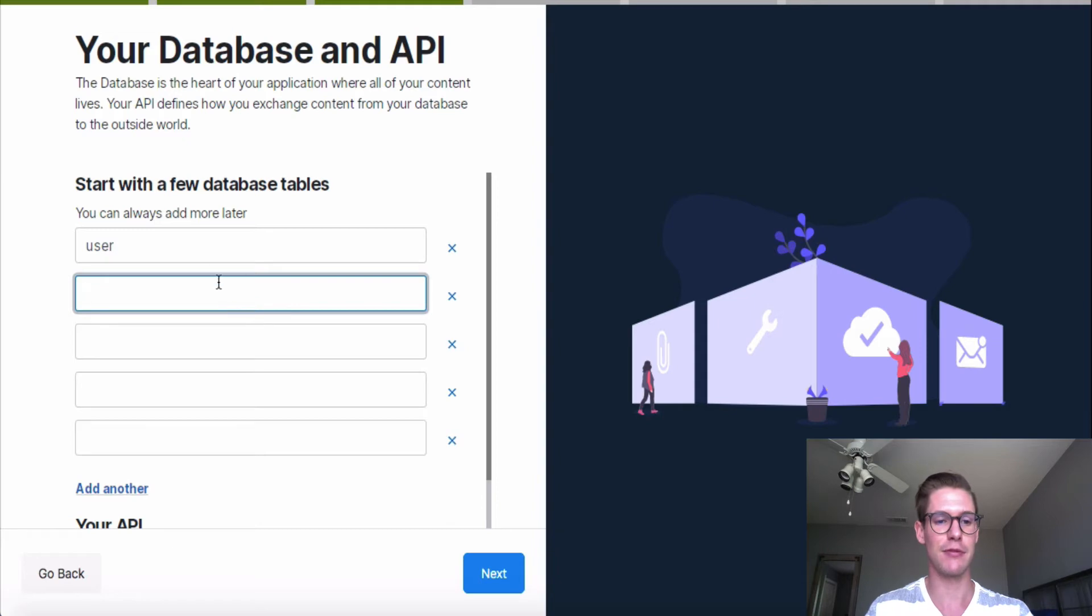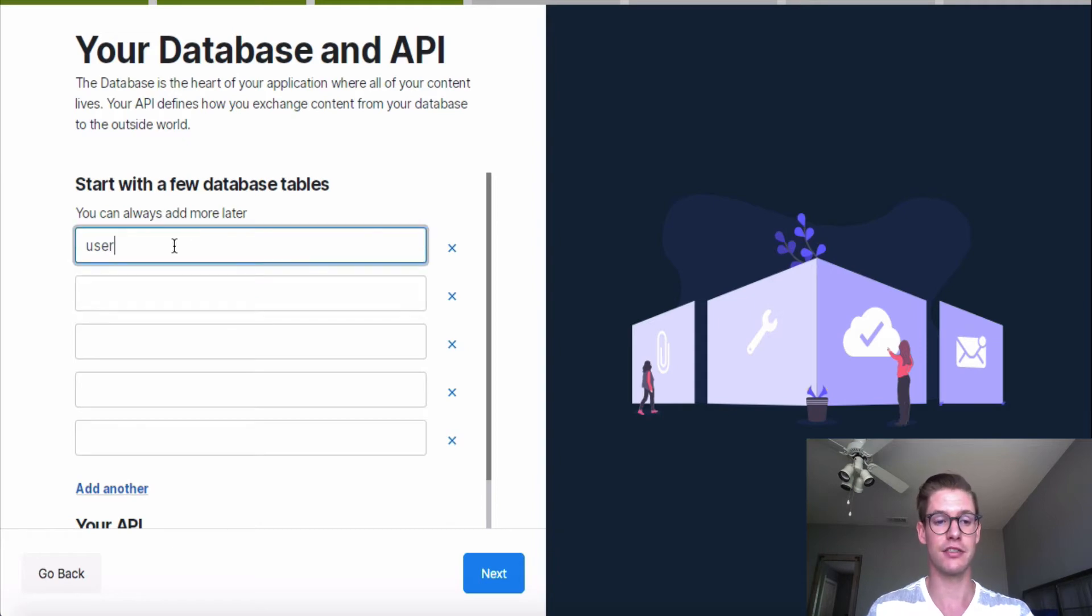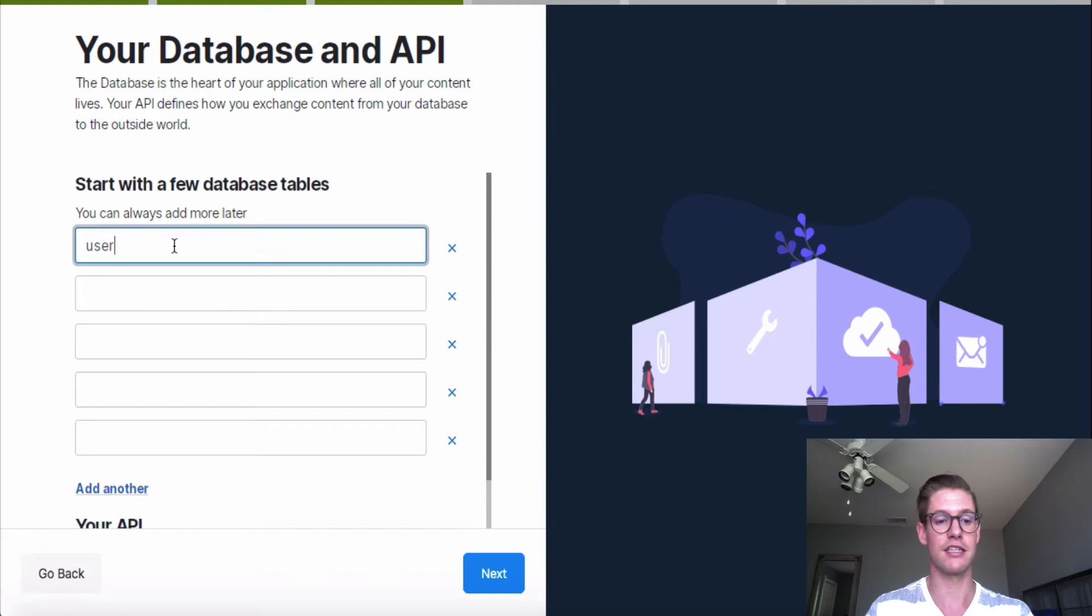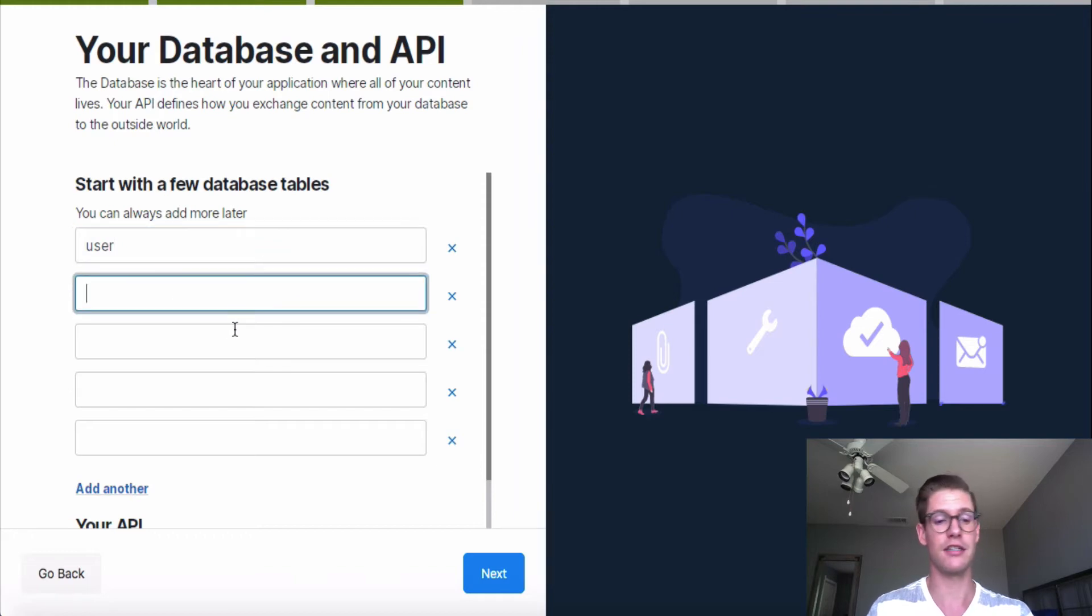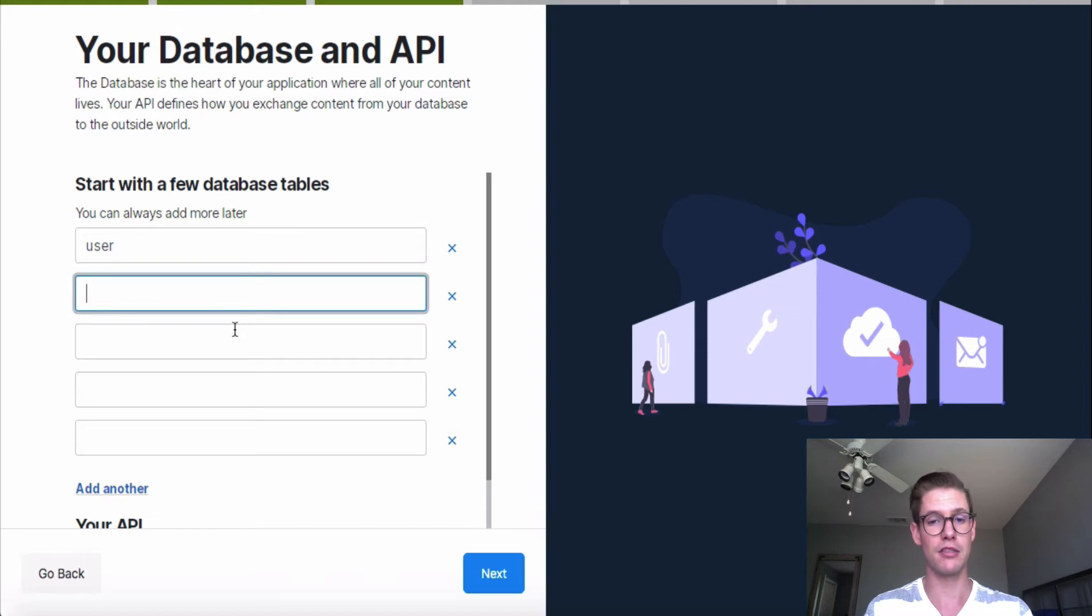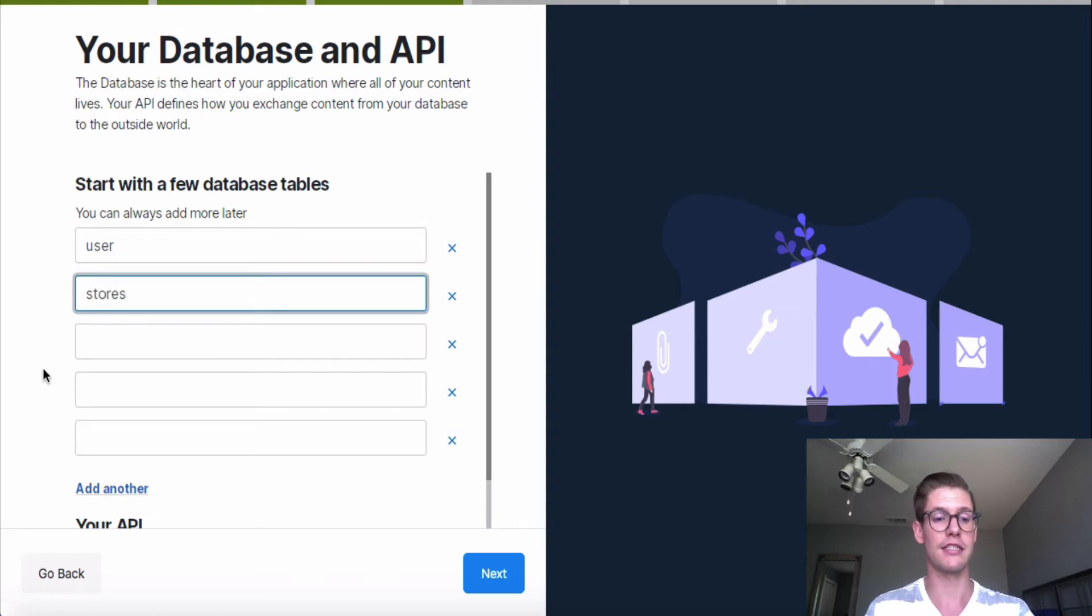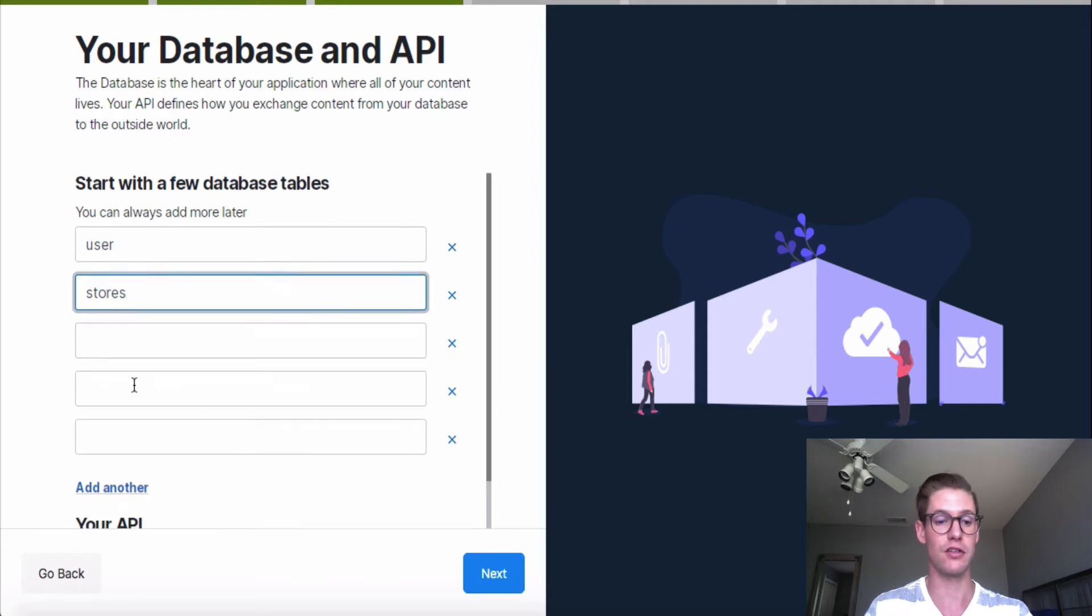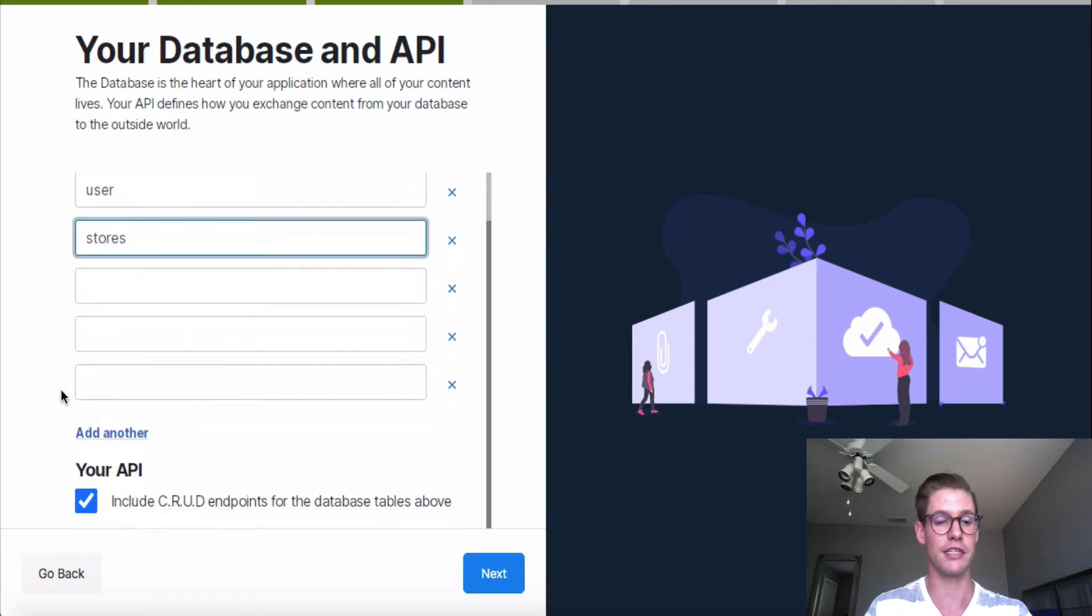So here we set up our tables. Xano gives me this user table because the vast majority of time, applications are going to need a user table. If yours doesn't need one, you can just delete that. For this example, my mall directory app, I'm going to have a user table and also a stores table for now. And we can always add more later. So don't worry if you're not sure here.